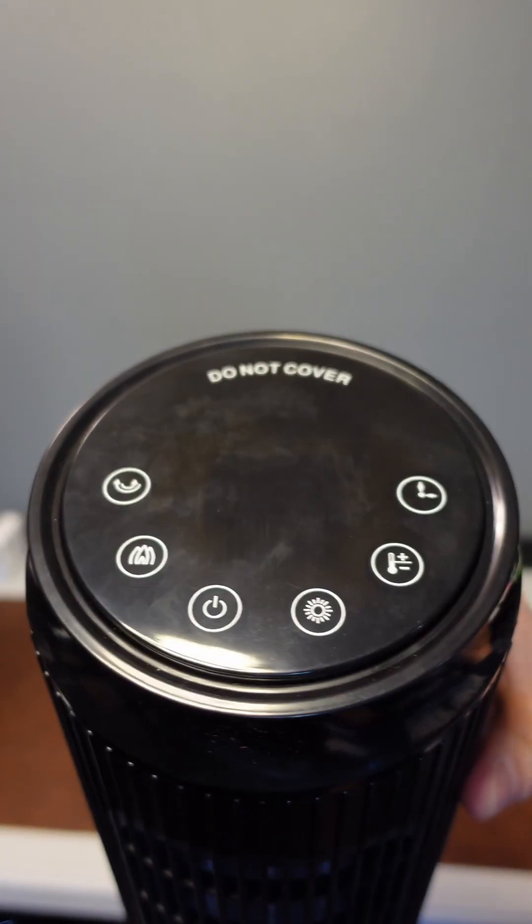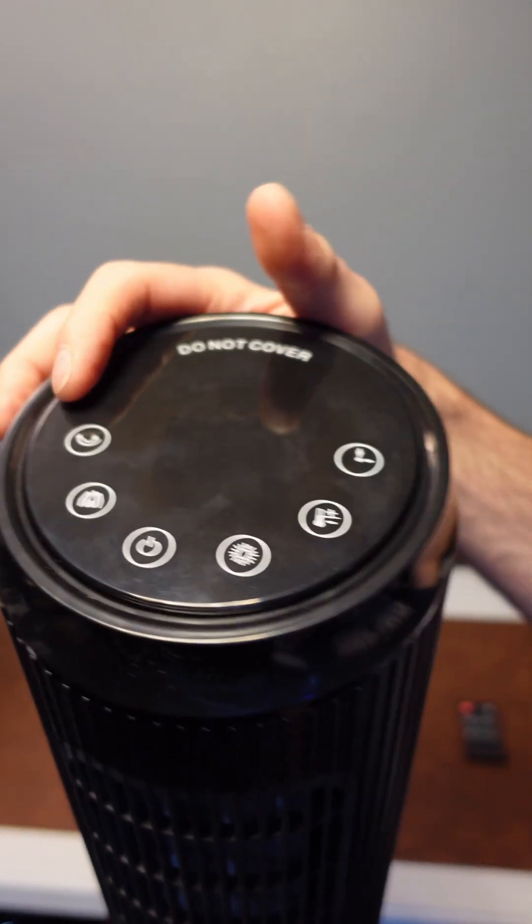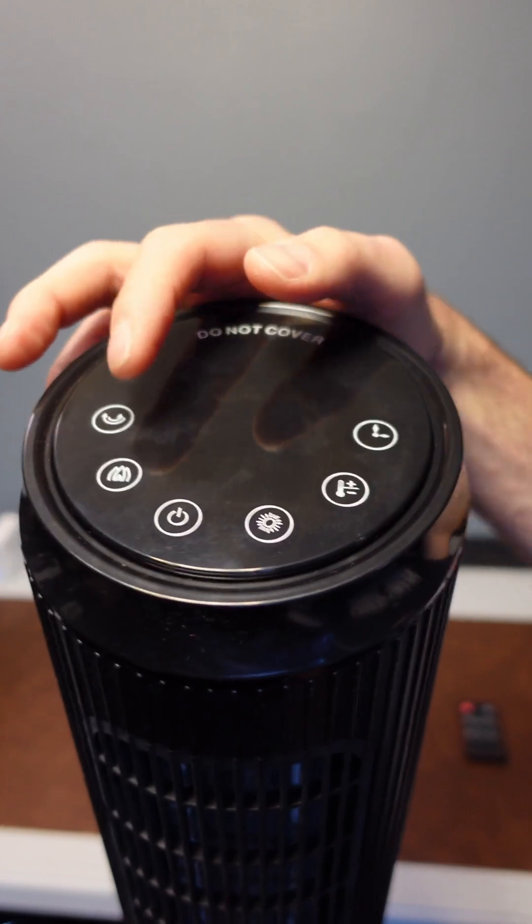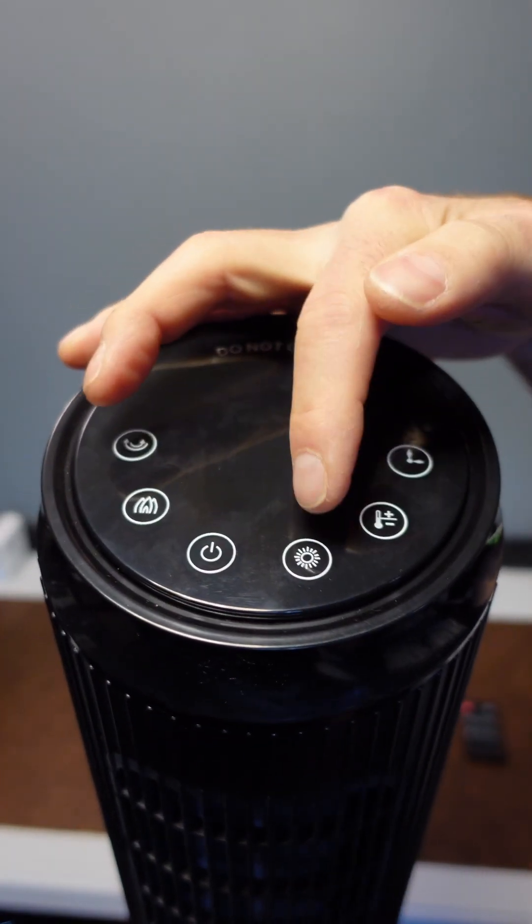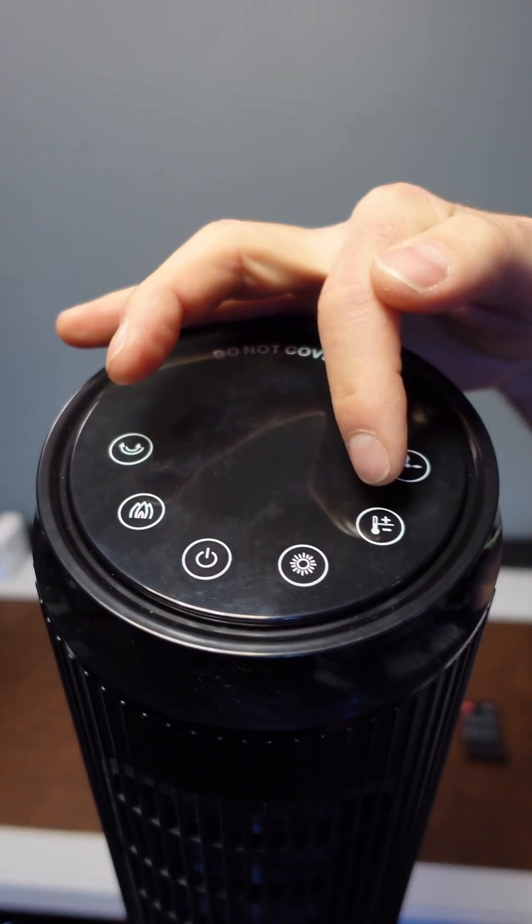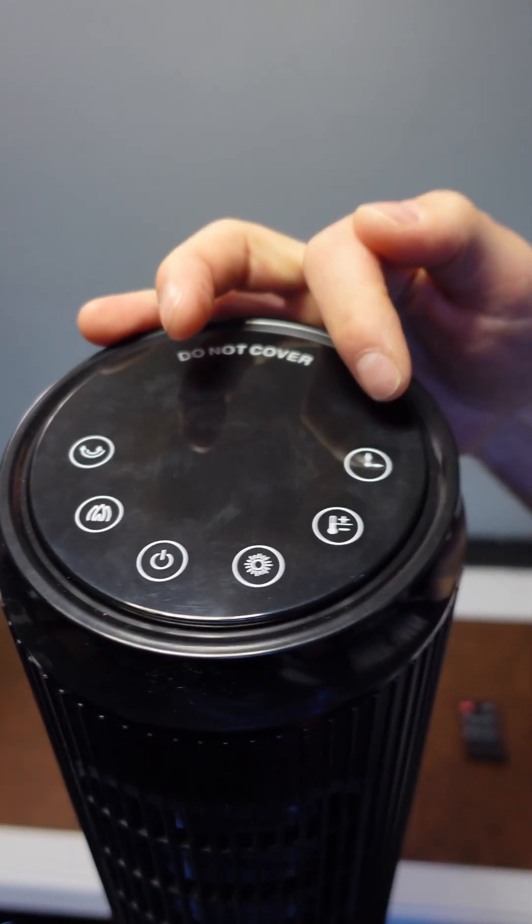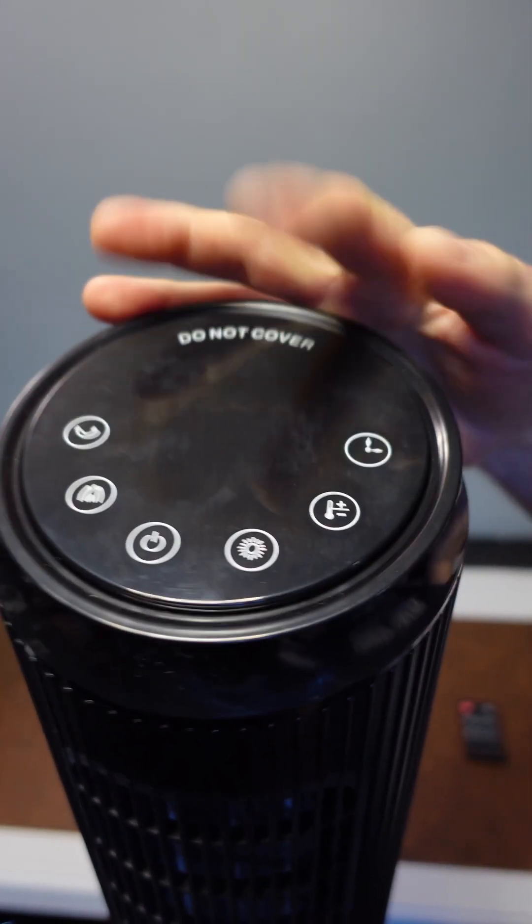Here on the top you can see the button controls. You have the oscillate button, the animated flame button, the power button, heat setting button, the temperature setting button, and your timer button.